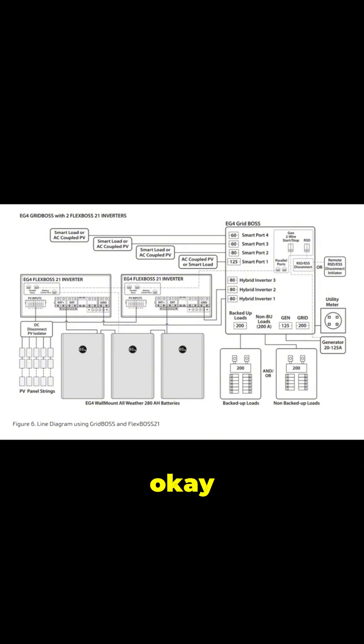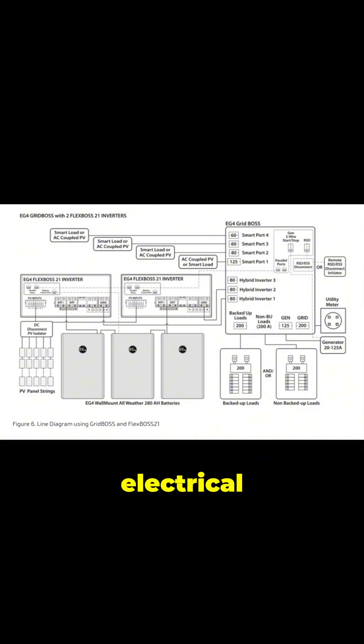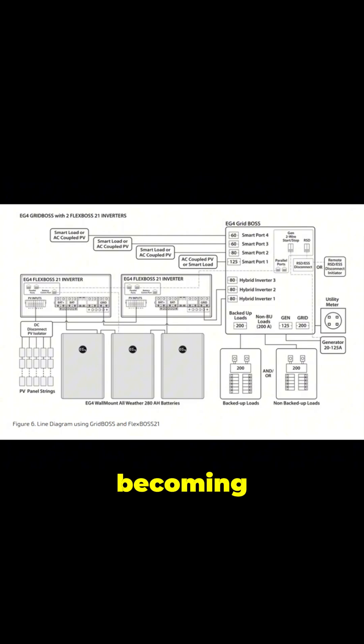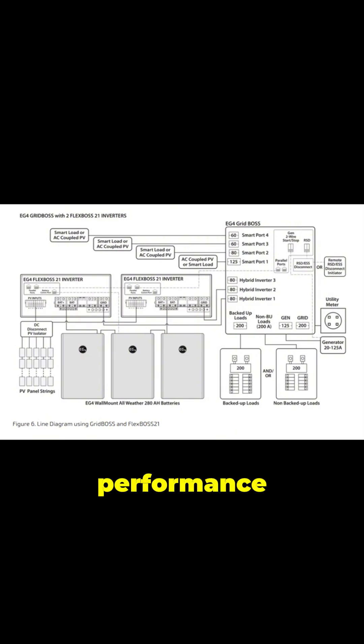It can manage 200a backup loads and 200a non-backup loads, making it a truly versatile hub for your entire electrical system. So it's not just about managing solar, it's about becoming the central brain for all the electricity in my house. Exactly, and it does that with an emphasis on safety and robust performance.